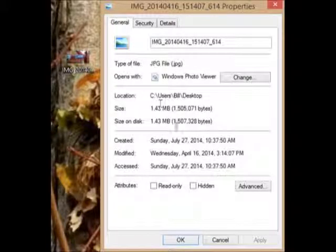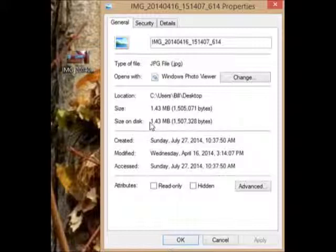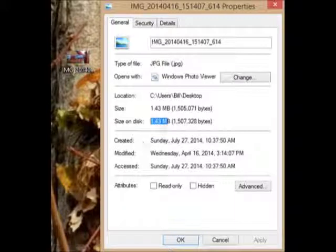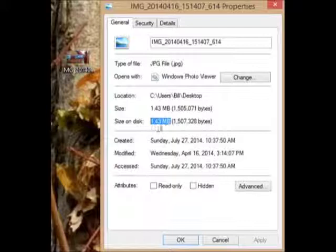I want to show you how to reduce the size of a picture. This picture right here is 1.43 megabytes big. A lot of times when you send a picture like this over email, it doesn't go through.